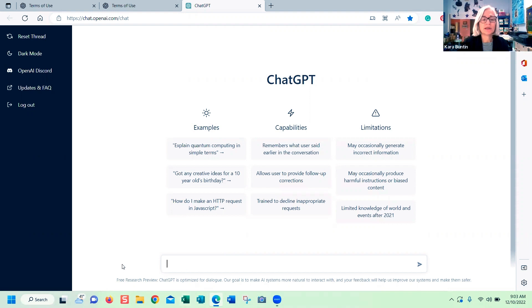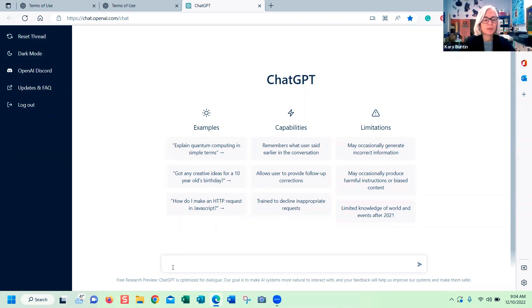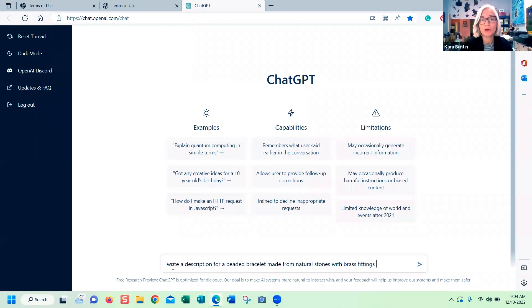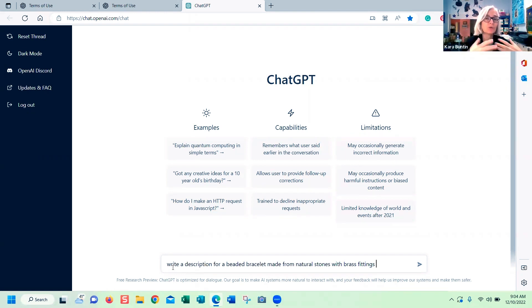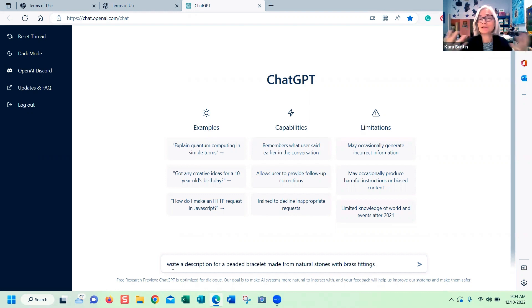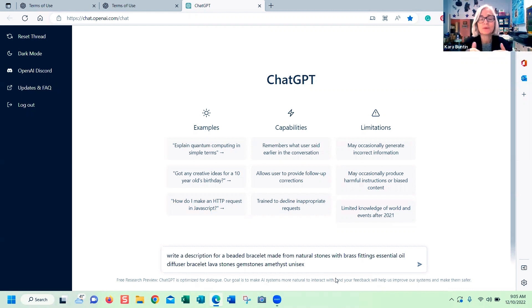To do this, what you're going to do is go down here. If at any point it says you've used up all your free credits, just click reset thread and it will kick it back. I'm going to put in: write a description for a beaded bracelet made from natural stones with brass fittings. Then I'm going to add some more keywords so that this is going to add the keywords to whatever it writes.